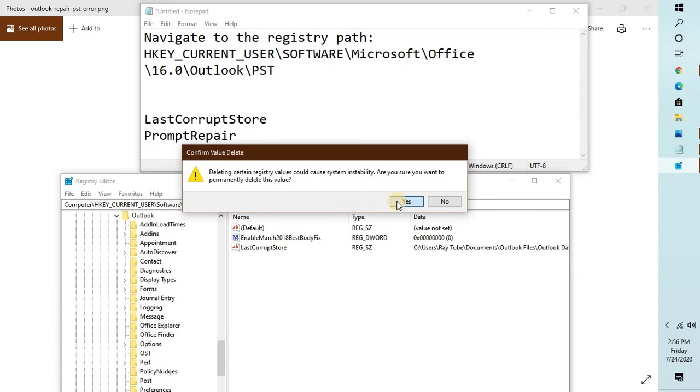I hope this helps. Once this is done, you can go ahead and try relaunching Outlook and you should be able to open Outlook without an error message.